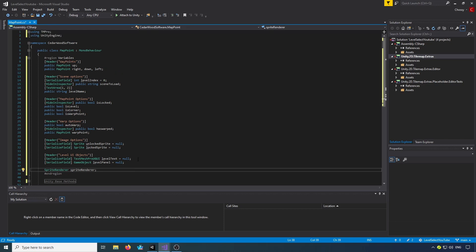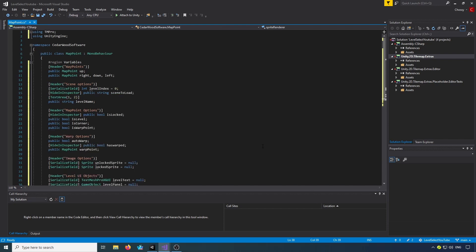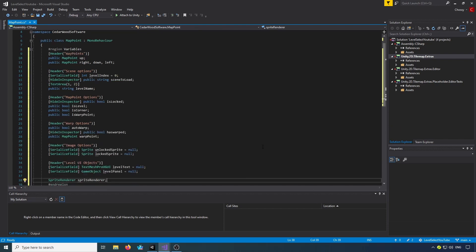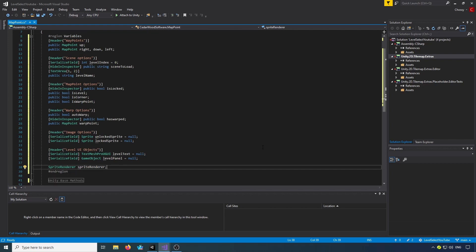That's all the variables you're going to need. If I zoom in a little bit more for you — if you want to pause the video, take two seconds, make sure you've got all of that typed out correctly — then we'll get ready to move on to the Unity methods.